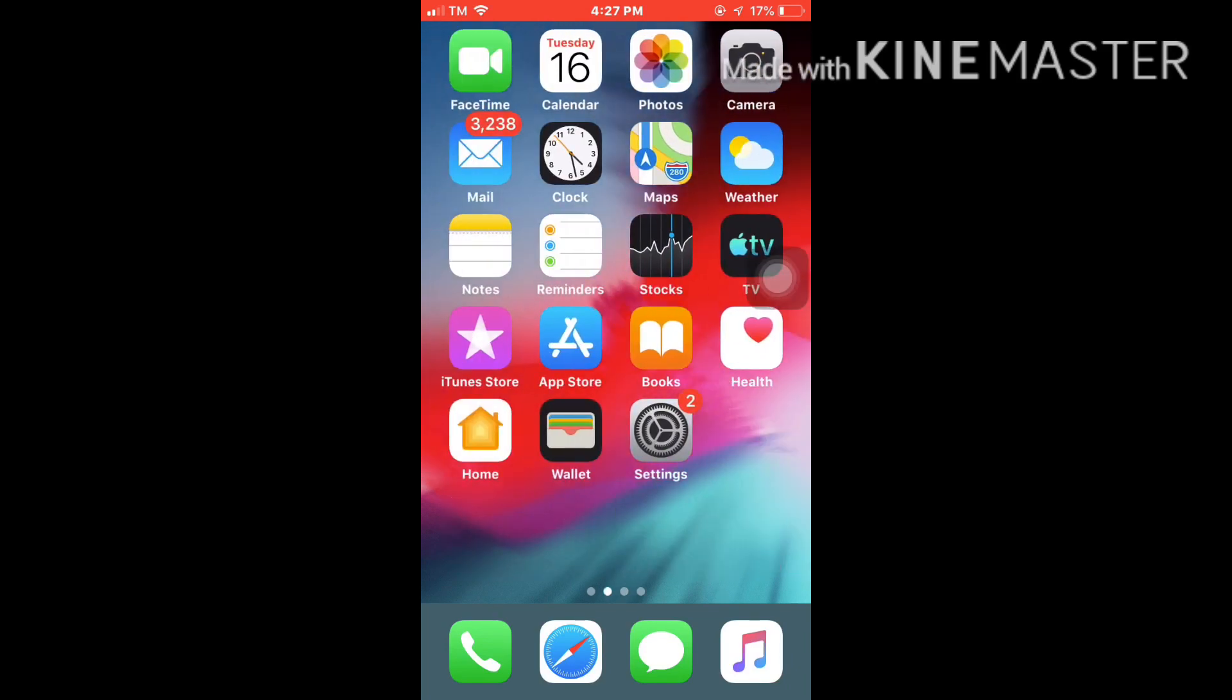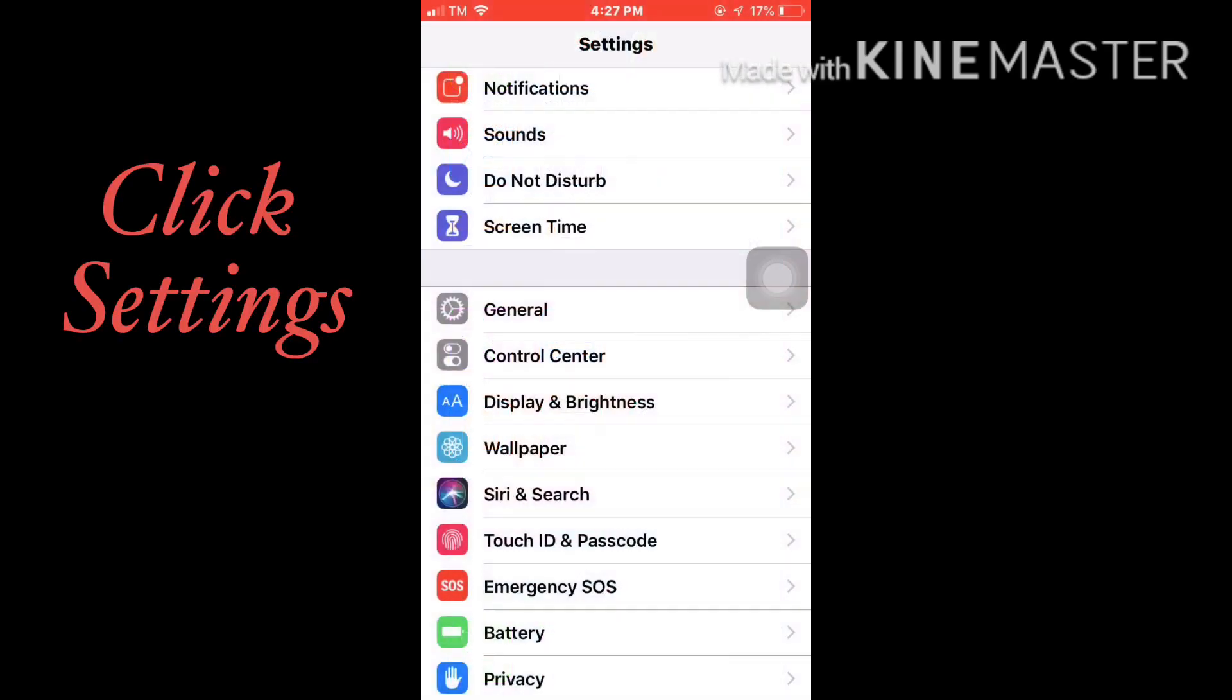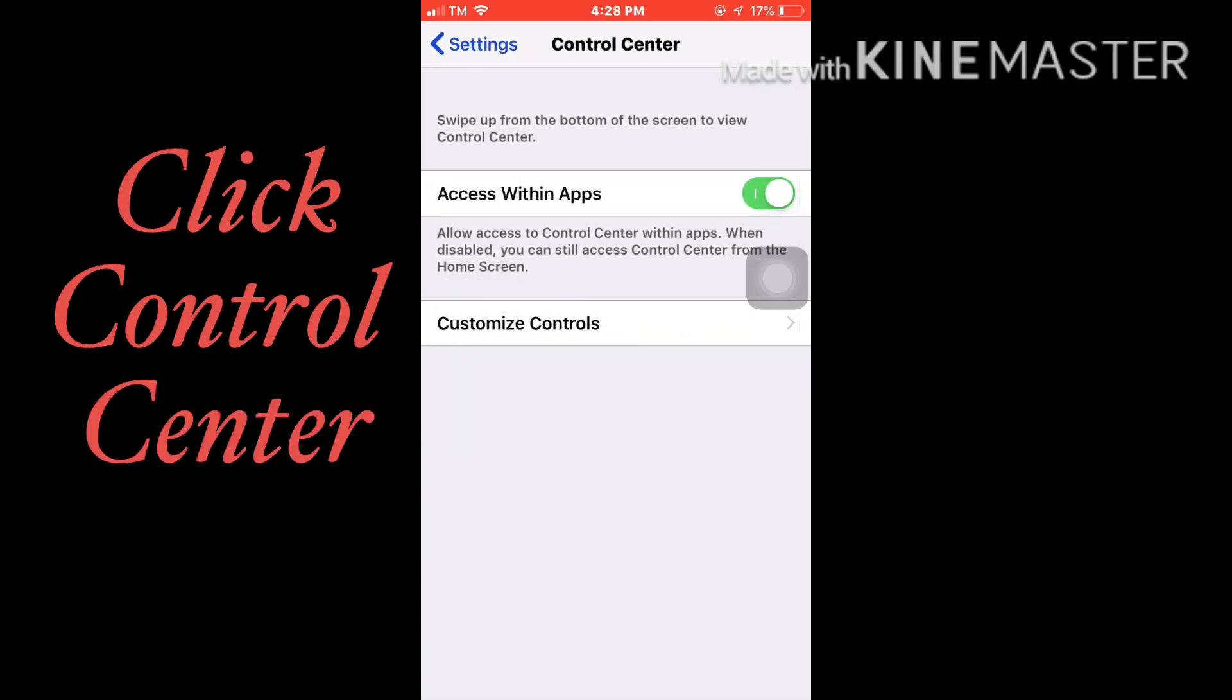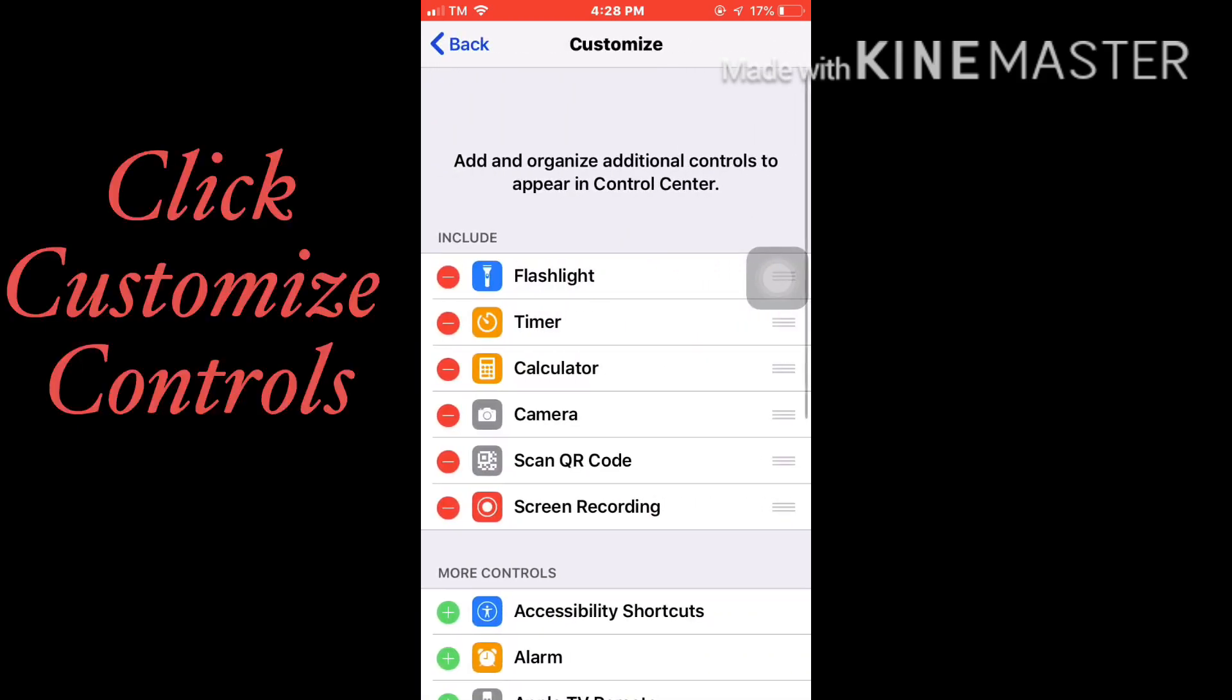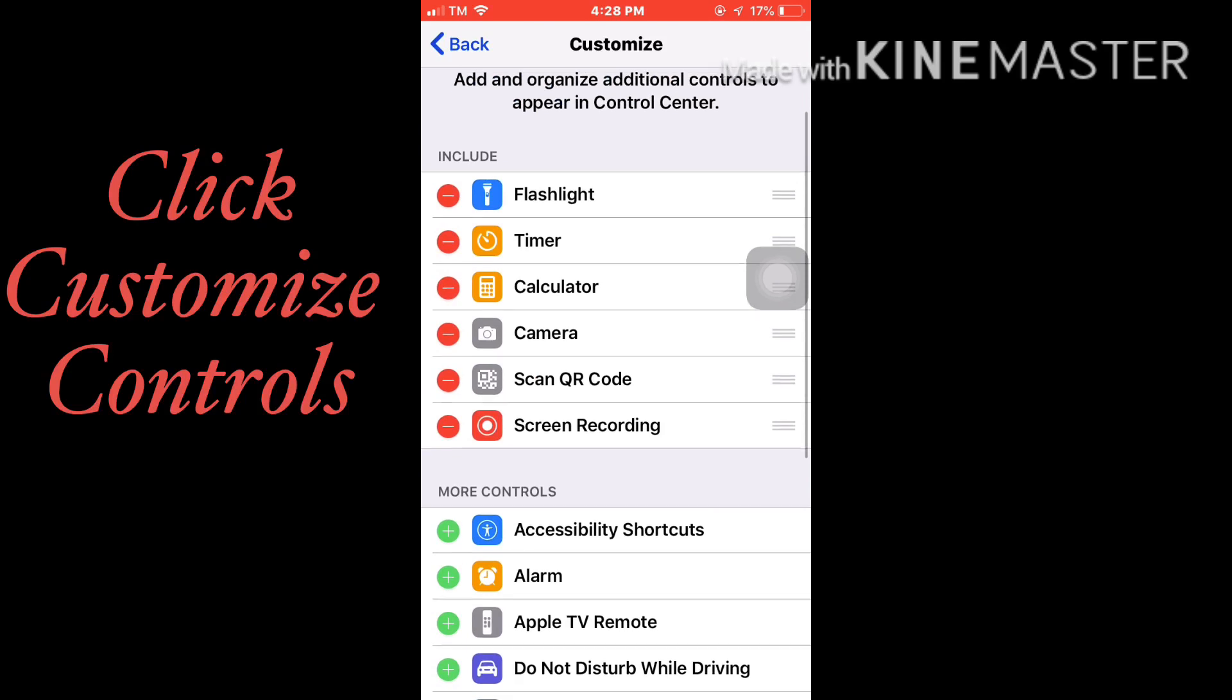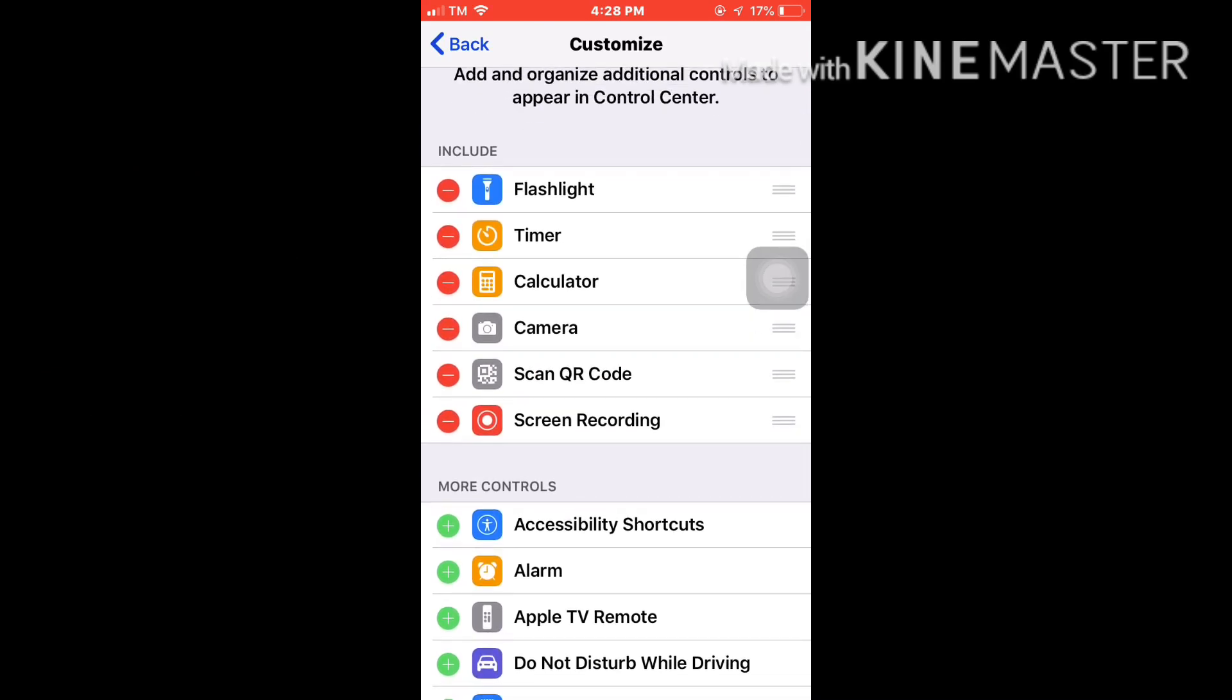Now I'm gonna show you how. First thing to do is click on the Settings and click on the Control Center, and click on the Customize Controls. The ones with the negative signs are already included in your control center.